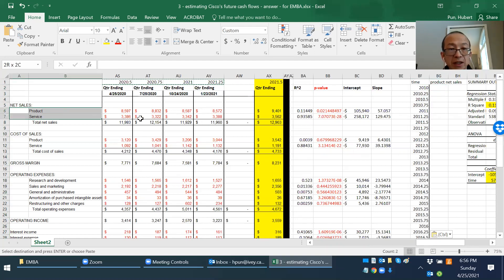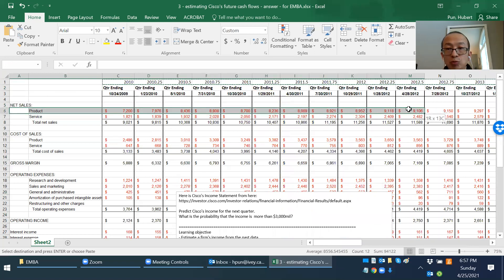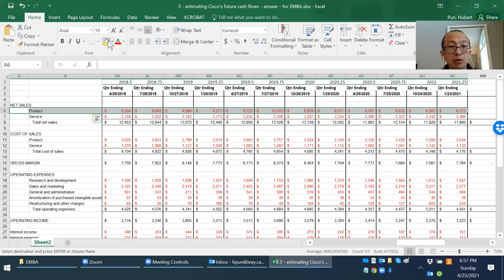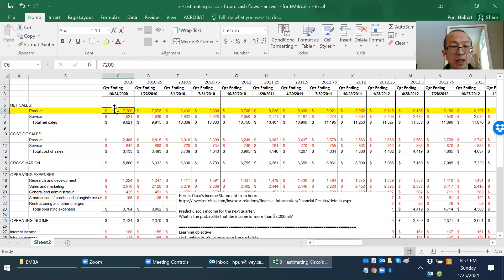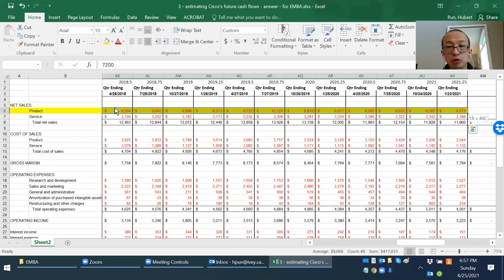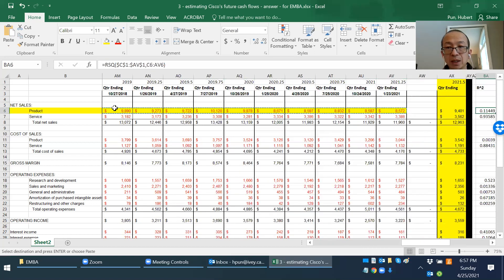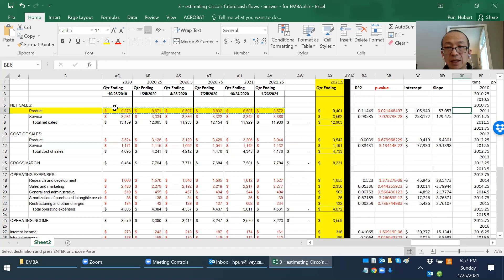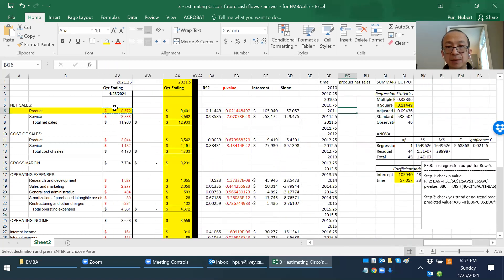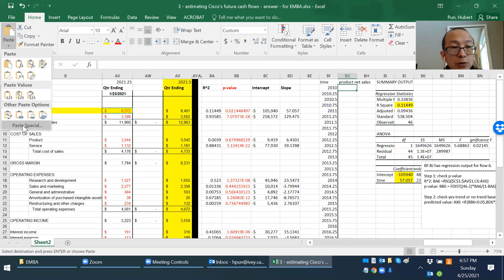Now do the same thing for row number six, the product sales. Go to C6, press Ctrl+Shift+Right to select everything, then Ctrl+C. Go to the next cell and Paste Special > Transpose.